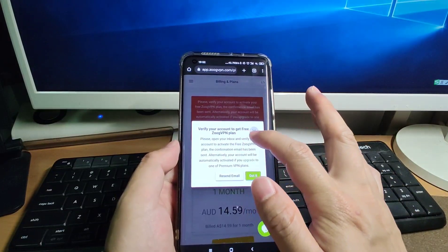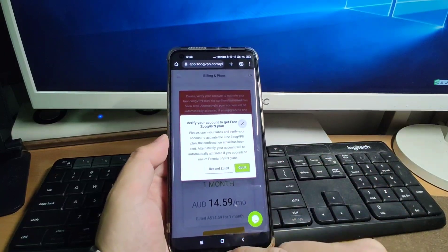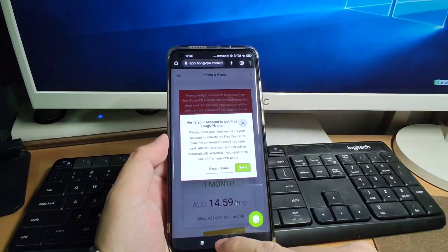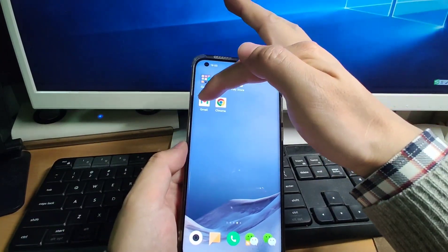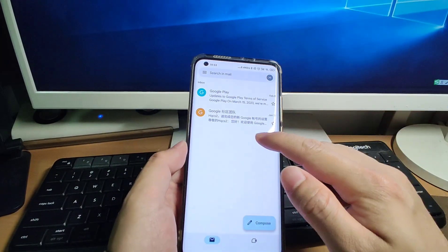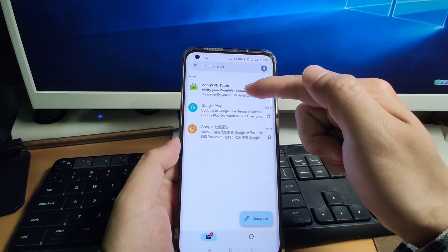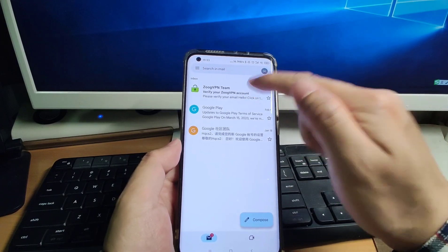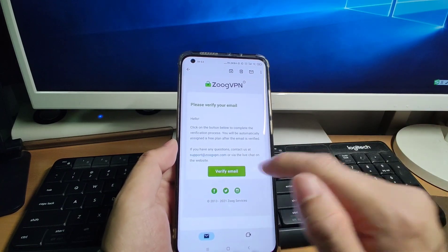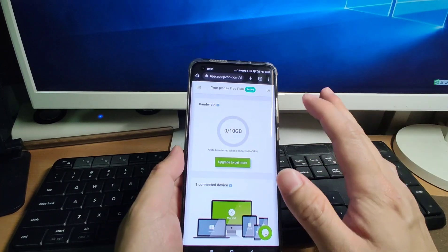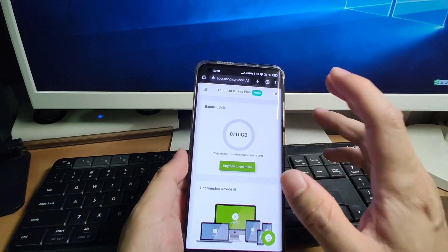It says 'Verify your account to get your free ZOOG VPN plan.' Let's check the email — it will send you a verification email. You can see the email has arrived. I click the ZOOG VPN link to verify my email. Our email is now verified and we are logged into the ZOOG VPN platform.